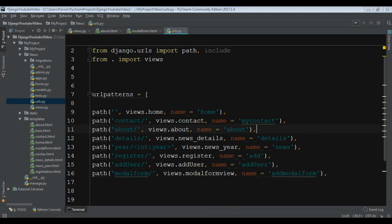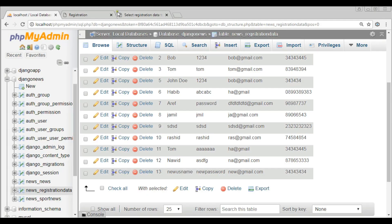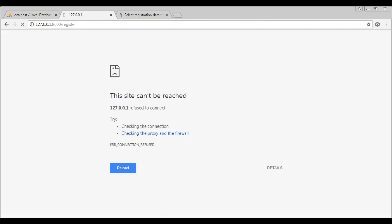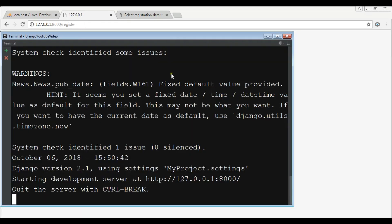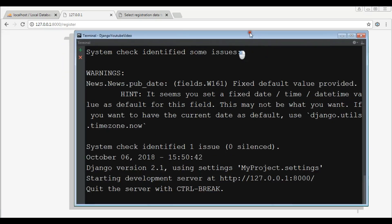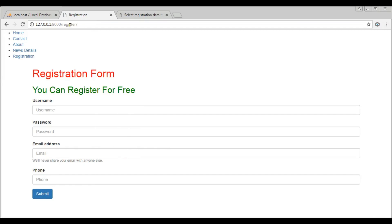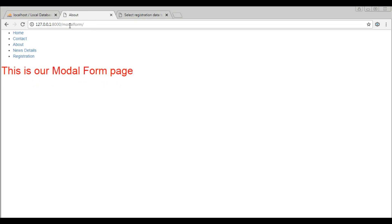And now if I refresh my page — let me check my server is restarted. Now it's restarted, and I want to go to the model form page. Yeah, this is our model form page. Now we are going to create our model form in here.